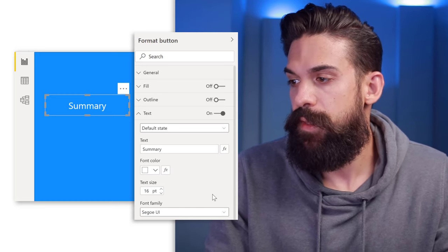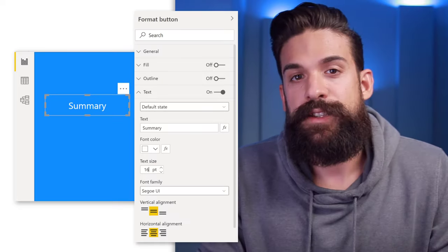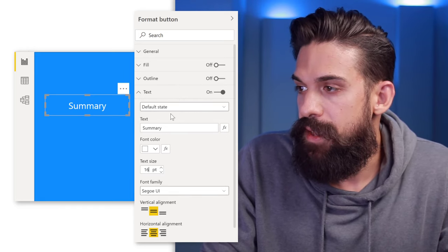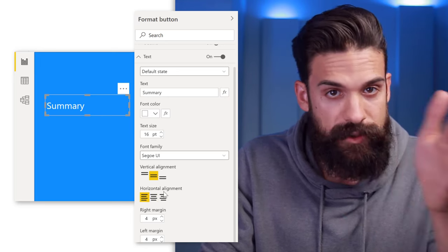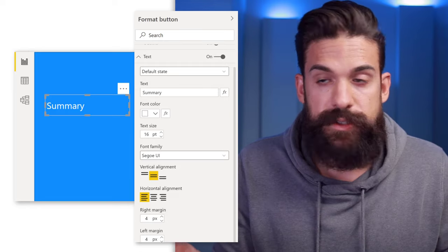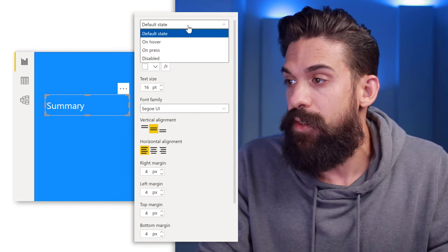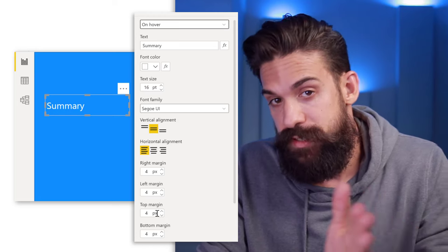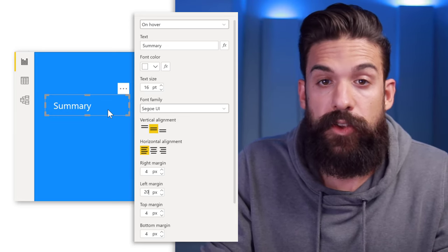When we hover over the button, nothing really happens, so we need to add an effect so the end user knows clicking does something — in this case, navigating to a certain page. The first part of the effect is to push the text a little bit to the right. Go back to the text formatting, and in the default state align the text to the left and note the margins are set to 4 by default. Switch the state to on hover, then increase the left margin to 20. Now when you hover over the button, you see the text shifts to the right.